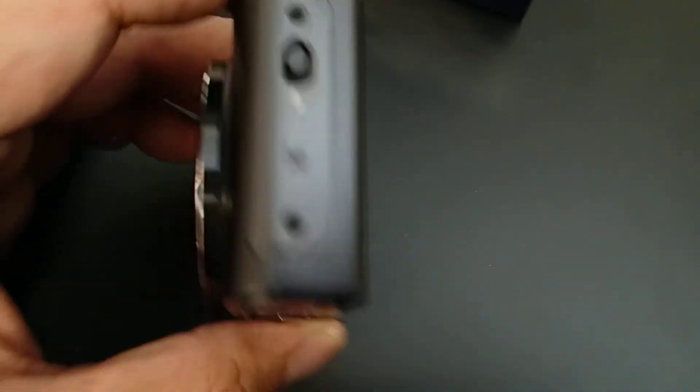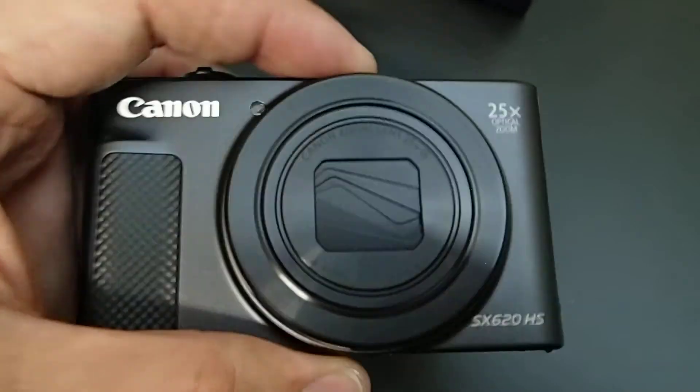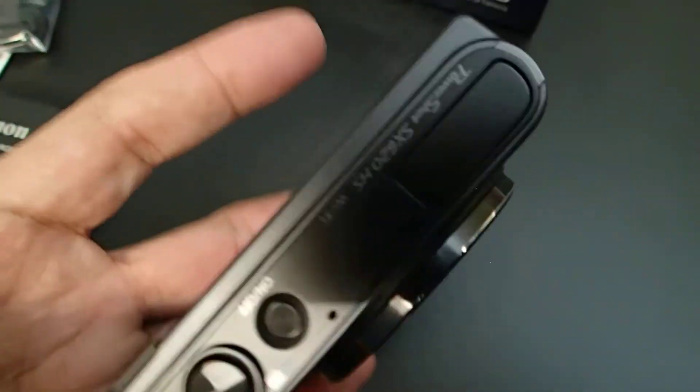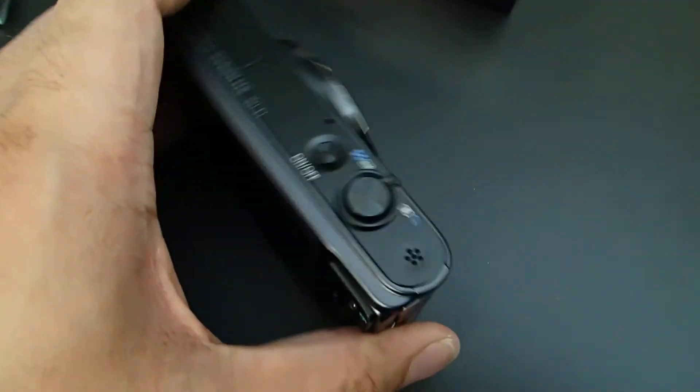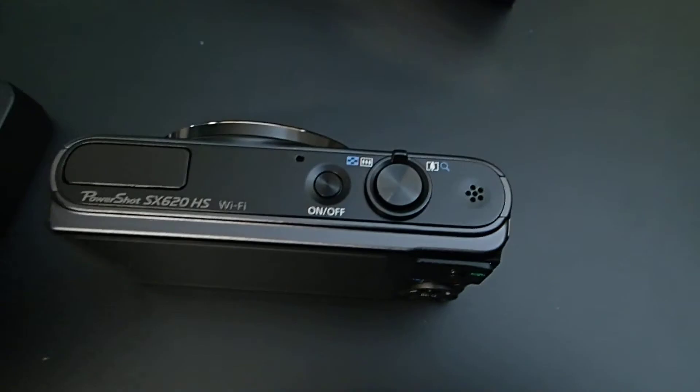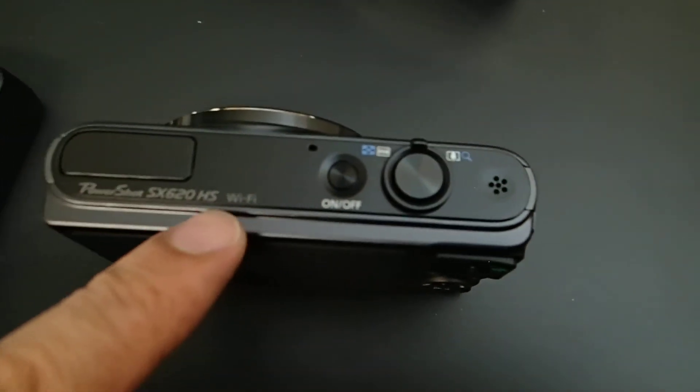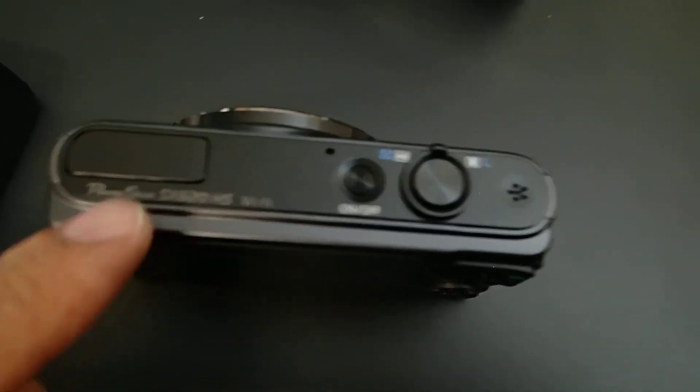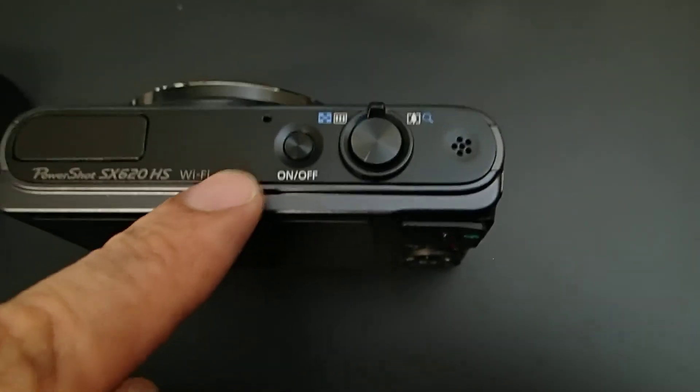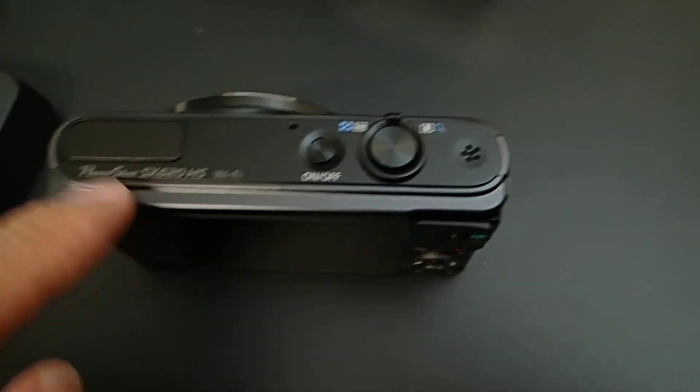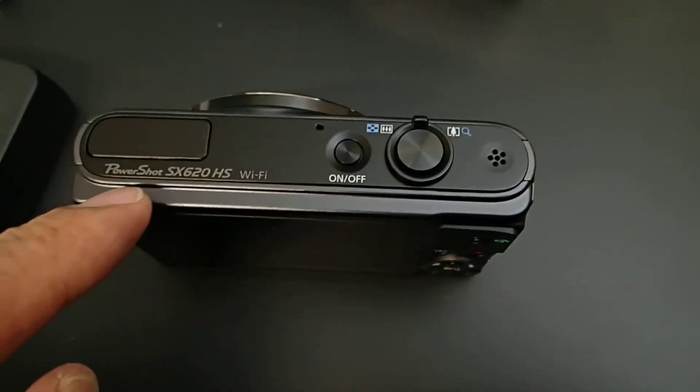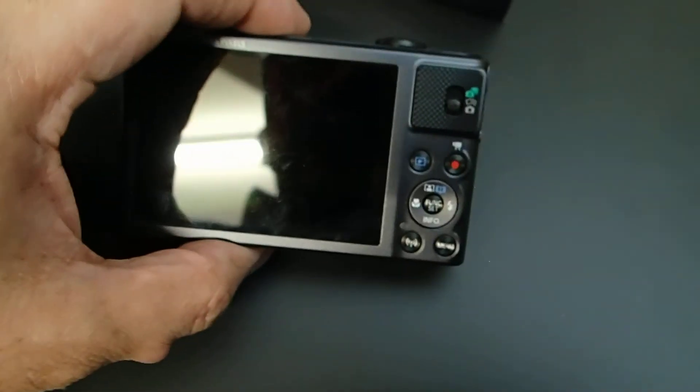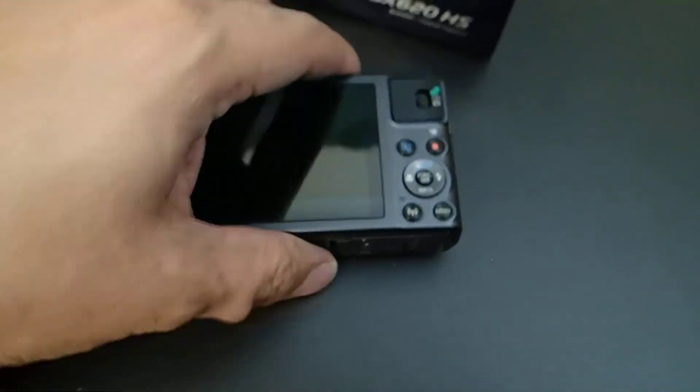Since I have to get a new camera for getting better video quality, let's try this camera for the next video of unboxing. Okay guys, thanks for watching, see ya.